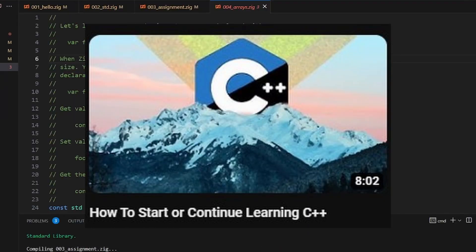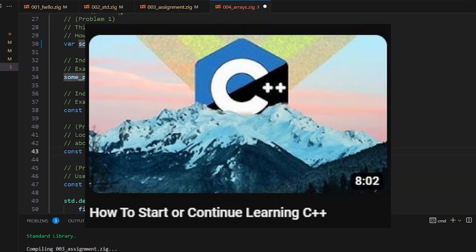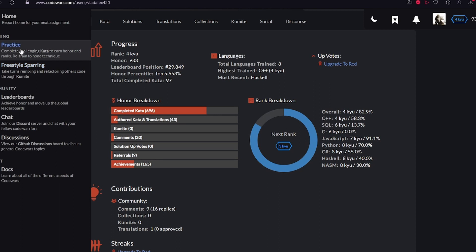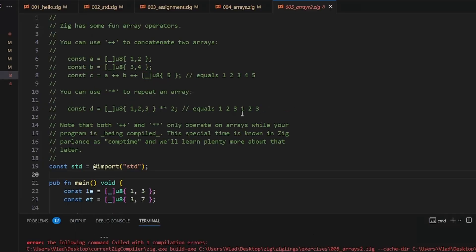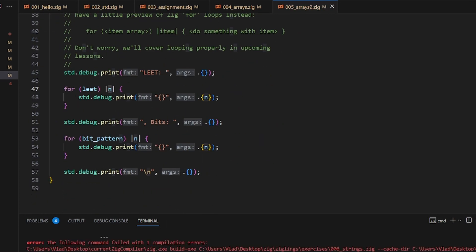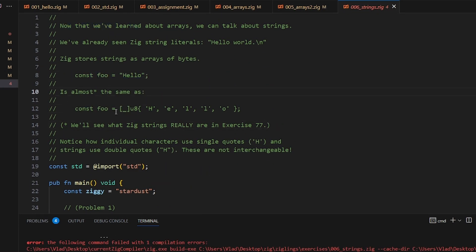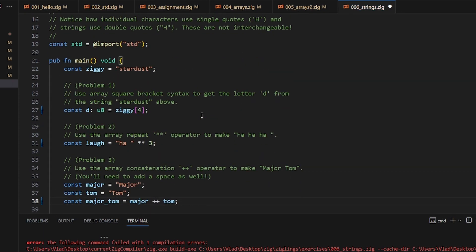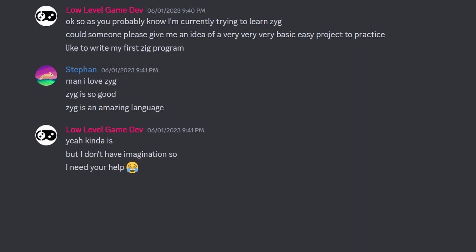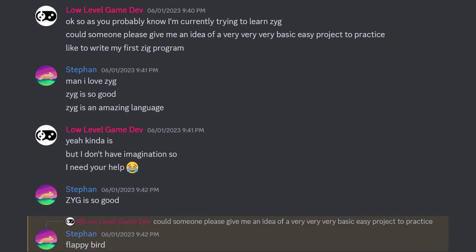If you remember my video on how to learn C++, you probably remember about this nice website called Codewars where you can practice programming languages. But after checking it out, it seems like Zig is not a supported language here. I could continue with Ziglings, but solving a full programming task from scratch would help me memorize the syntax better. So I hopped on Discord to ask my community what to implement, and after explaining them that I'm a complete beginner, the suggestion was Flappy Bird — bro, I don't even know how to read the input.